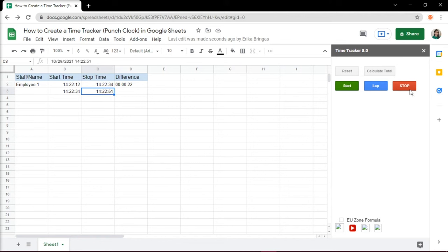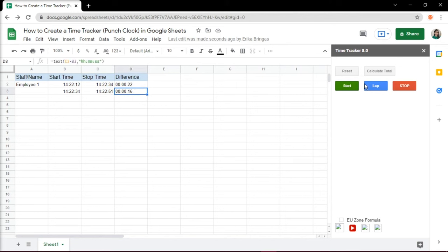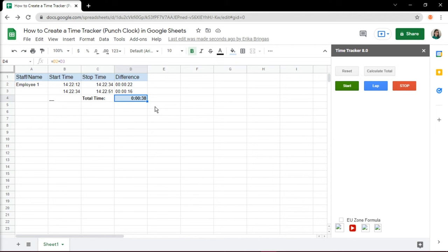This would appear on the Google Sheets as a time difference. And you can also calculate the total hours you have worked on each day. And that's how easy you can create the Time Tracker in Google Sheets.